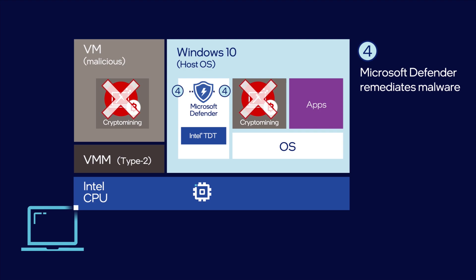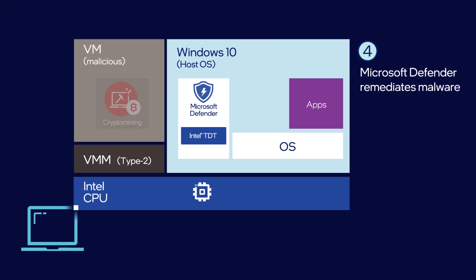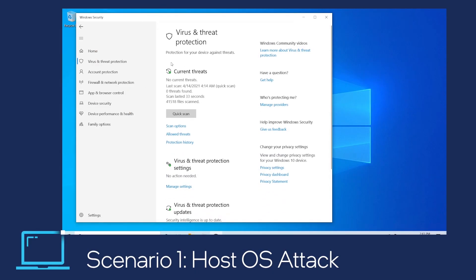The entire kill cycle happens in seconds, preventing impacts to the user's machine while preserving the user's computing experience. Now, let's view the functional demo.